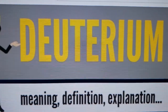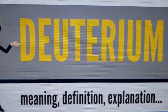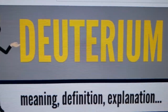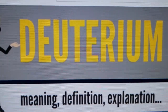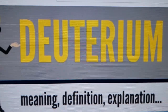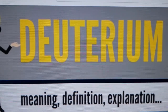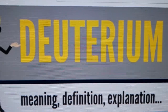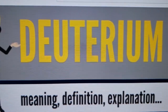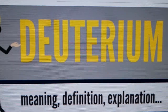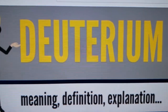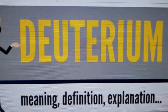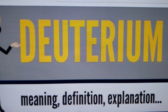Deuterium has a natural abundance in Earth's oceans of about one atom in 6420 of hydrogen. Thus deuterium accounts for approximately 0.0156%, or on a mass basis 0.0312%, of all the naturally occurring hydrogen in the oceans, while the most common isotope, hydrogen-1 or protium, accounts for more than 99.98%. The abundance of deuterium changes slightly from one kind of natural water to another.